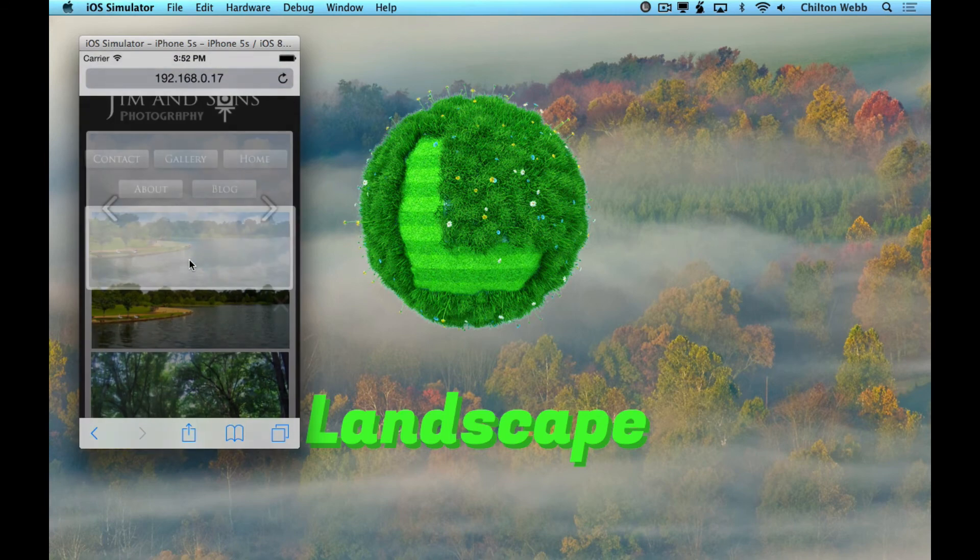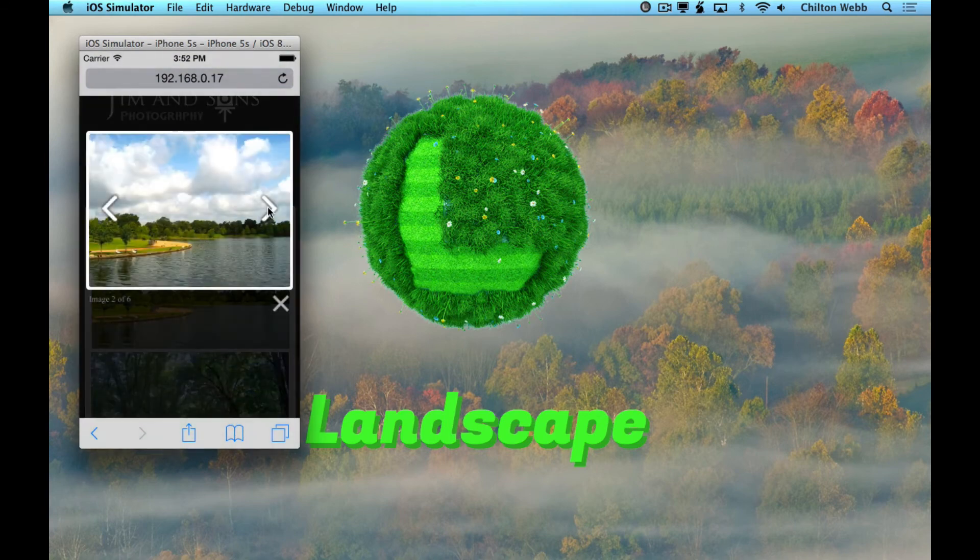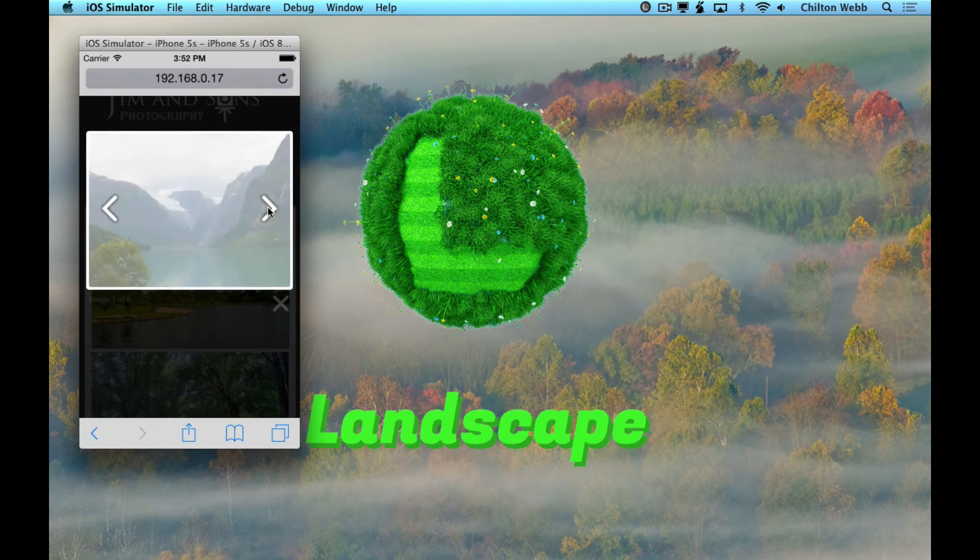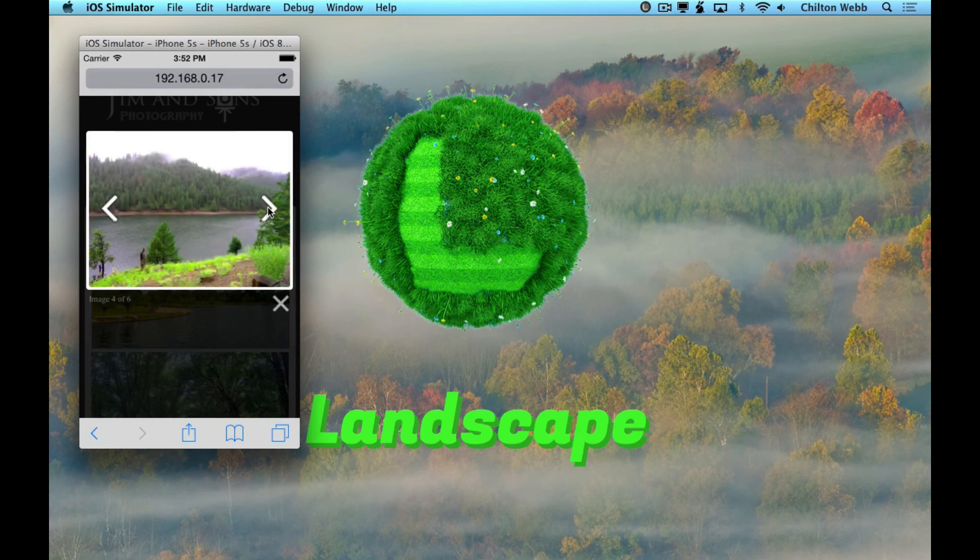Was that difficult? No, it was not. And the results are amazing. And that is Landscape.